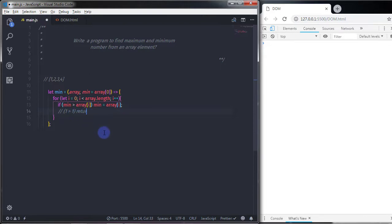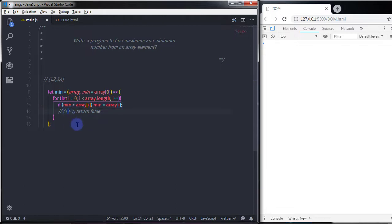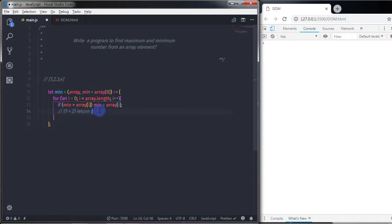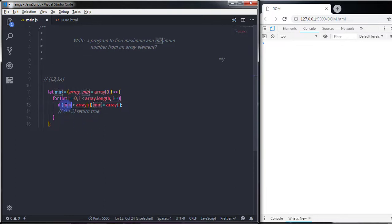After that, i increments by one and we execute the if condition again, checking if 1 is greater than array[1], which is 2. Now the expression evaluates to true because 2 is greater than 1, so we execute the statement and assign 2 to the mean variable. Mean now holds 2.